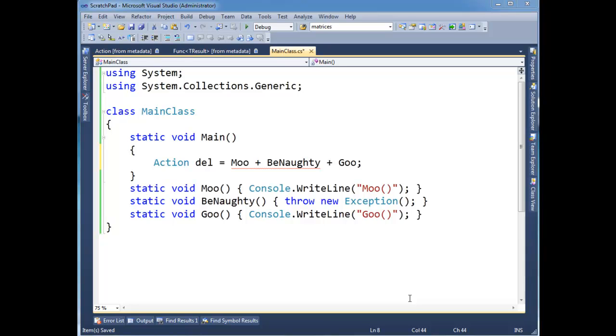So let's talk about exceptions and delegates. First of all, I had this situation come up where I was trying to add two methods together.